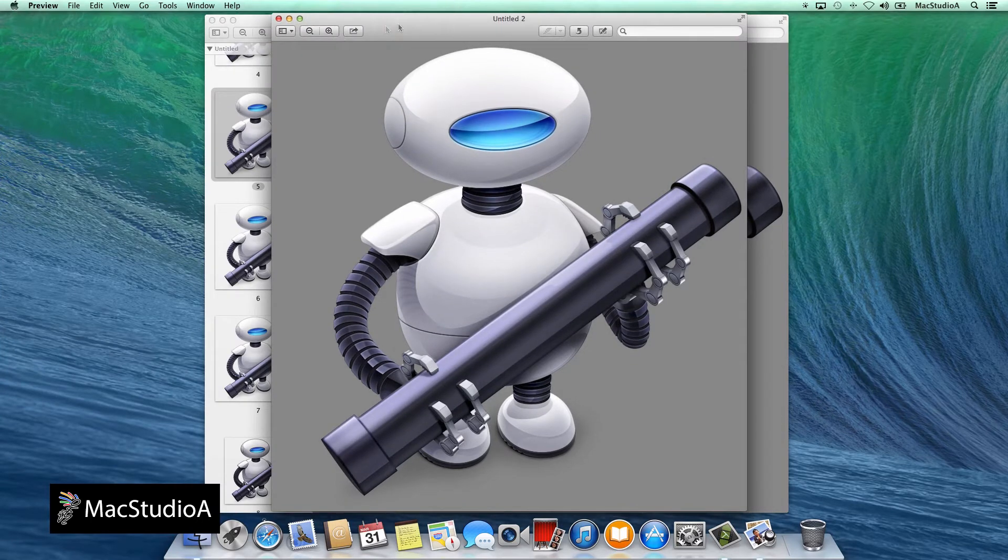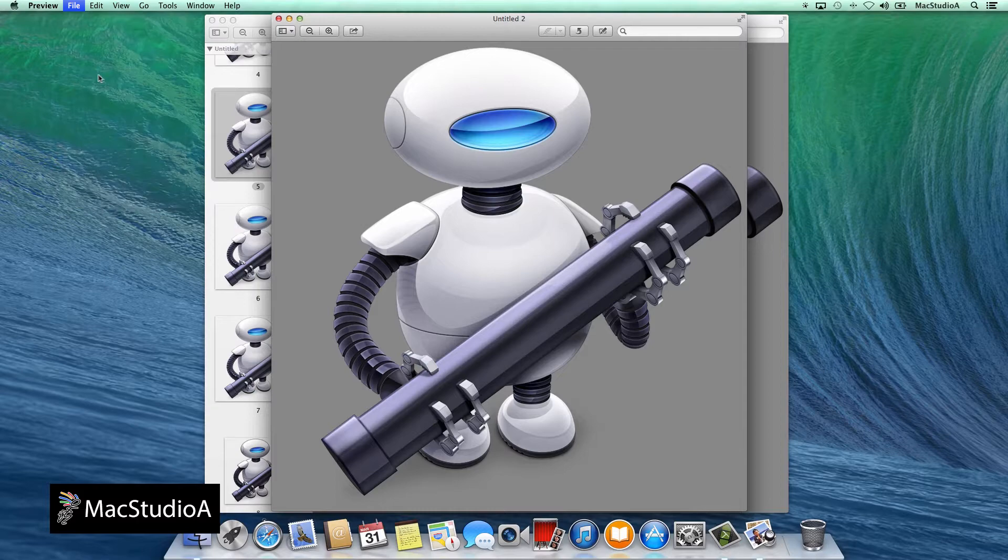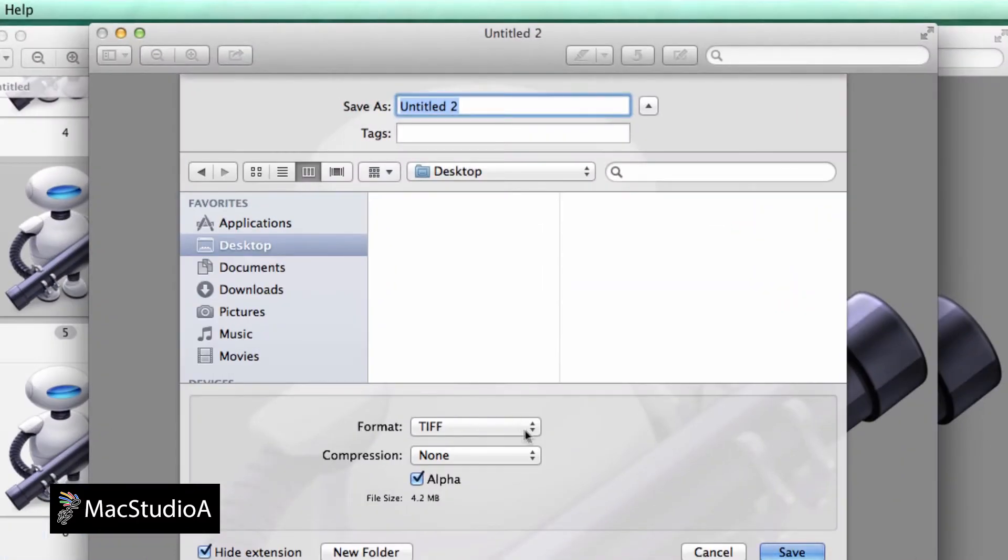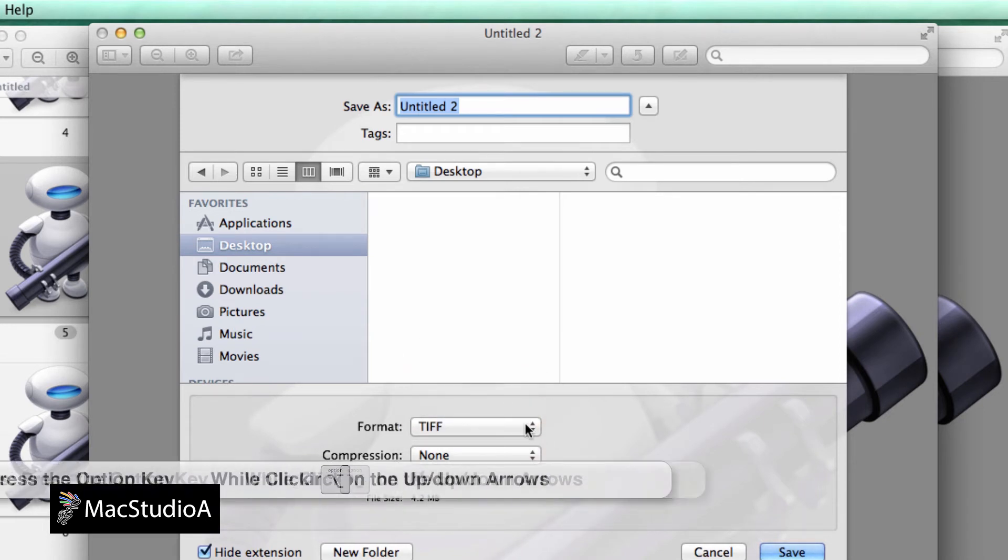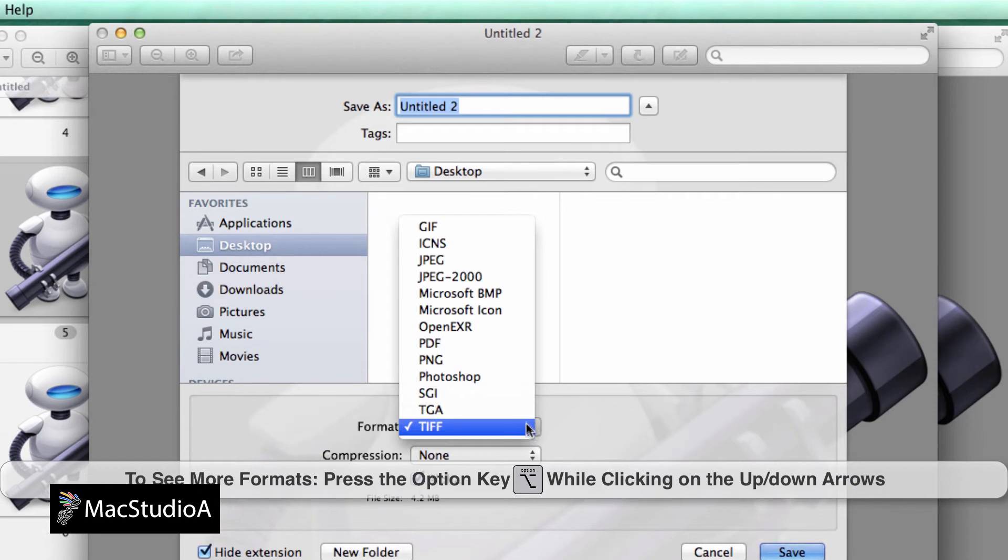The Automator icon is ready for saving in the format of your choice. So after giving the file a name, it's time to choose the file format. By default, Preview saves files in TIFF format. To choose another format, simply click here and to see more, press and hold option and click here again.